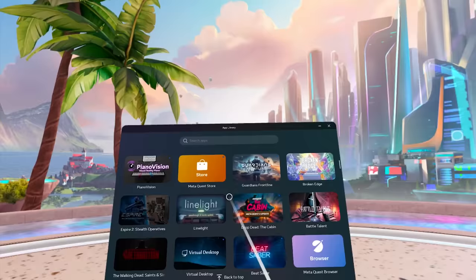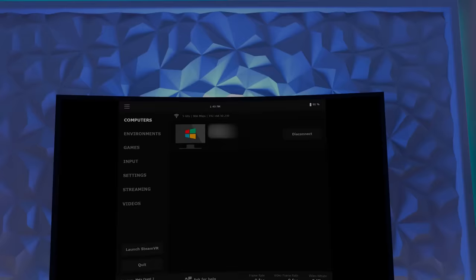In your Quest 3 open up the virtual desktop app and your PC should show up in here. Click it to connect and you're in.